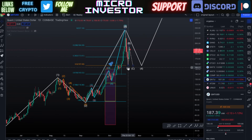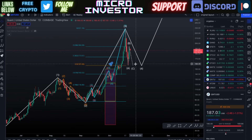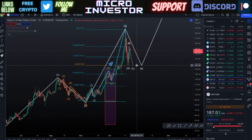I would just feel more comfortable seeing one more leg down before the price turns around — just for more confirmation. I'd hate to see the price go up a little more and then have a big drop. I'm still very bullish on Quant and planning on buying around $150–$160, hoping that wave five is going to be that big wave.